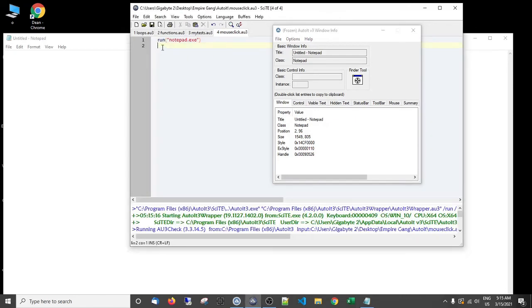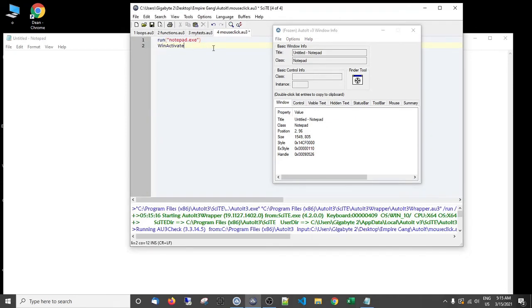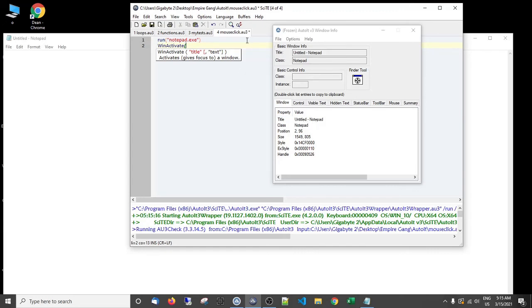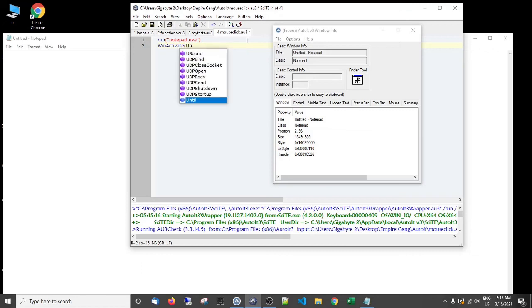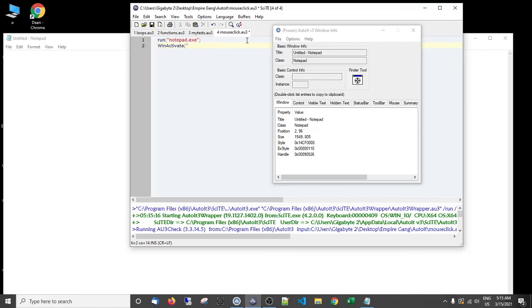So what I could do is I could come here and then WinActive, and then open it up. And then it's asking for a title, so I've got that information here so I can type that in. Please bear in mind when you do this it's case sensitive. So I need a capital.